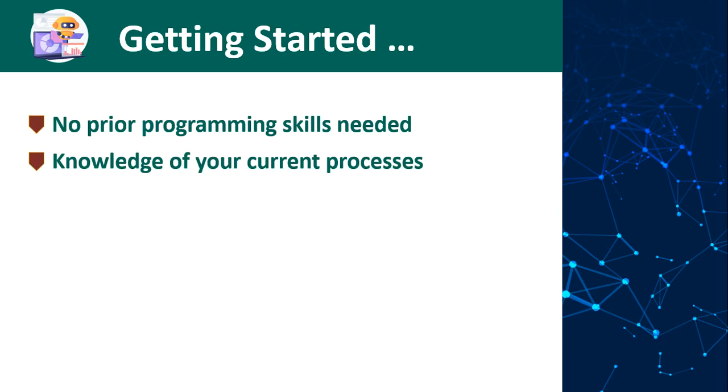That being said, we will assist you with key principles that will assist you to identify processes that can be automated or can be partially automated and streamline your processes.